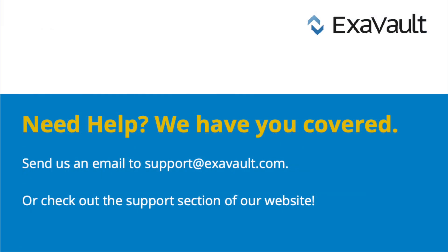If you run into any issues getting your SSH keys to work, reach out to support and we'll get you up and running in no time.